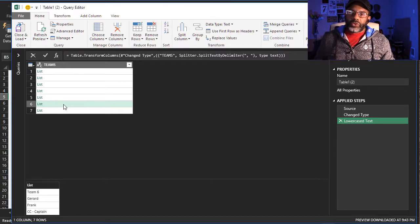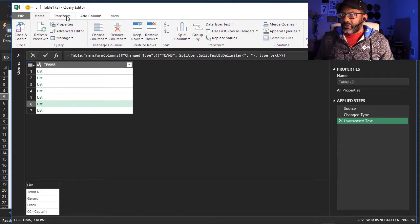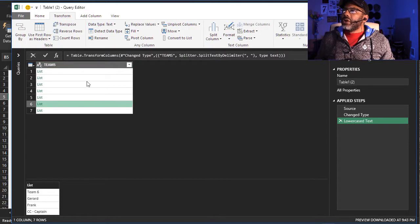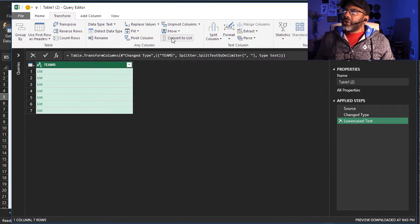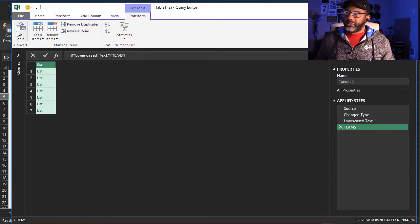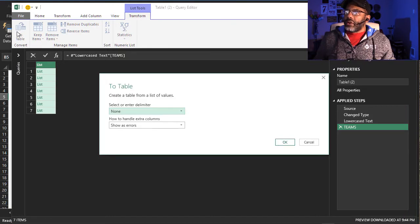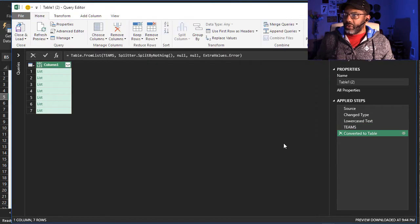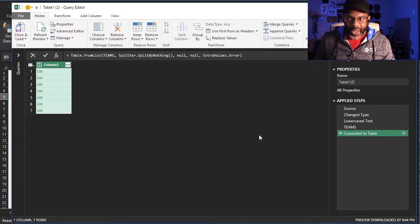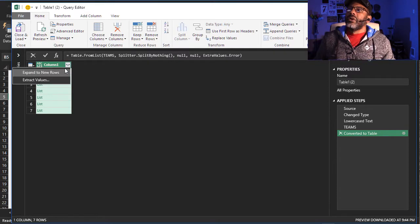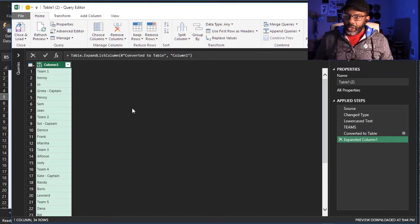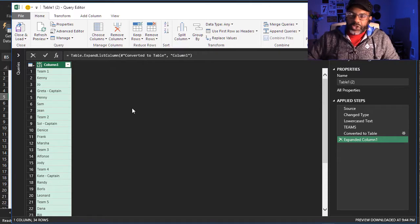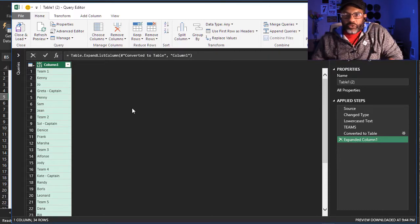So our next goal is to get this data out of the list and show it as a table. First we've got to transform this into a proper list. Transform, highlight, convert to list. Now convert it into a table. I don't need any delimiters here, just click OK. Now expand to new rows. Now there is our data all stacked up. We just have to separate the team names from the people.